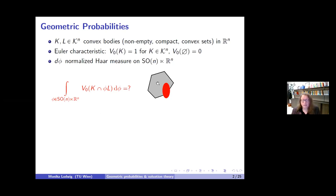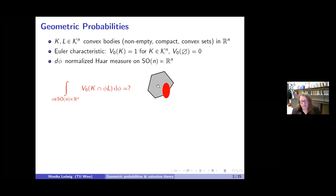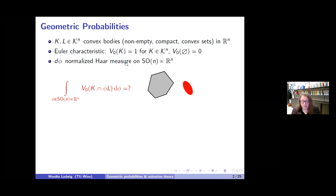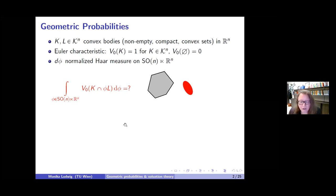If I look at this hexagon and this ellipse, the value of the integral is just one because they intersect. If they don't intersect, it is zero, and it is clear this is a finite integral. I use the standard Haar probability measure on the special orthogonal group and the Lebesgue measure on R^n.